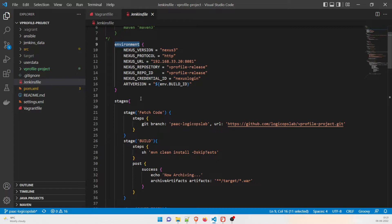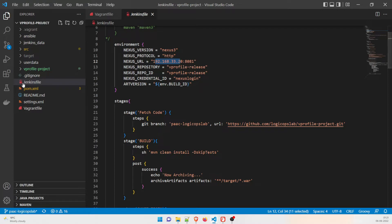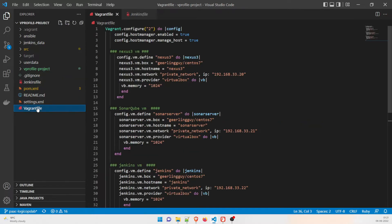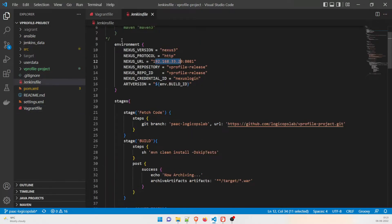In the environment block, we are defining variables — similar to environment variables in Windows. We define the Nexus version as 'nexus3', the Nexus protocol as 'http', and the Nexus URL as '192.168.33.20:8081' because that's where it's running. You can find this in the Vagrant file, where Nexus, SonarQube, and Jenkins are each configured.